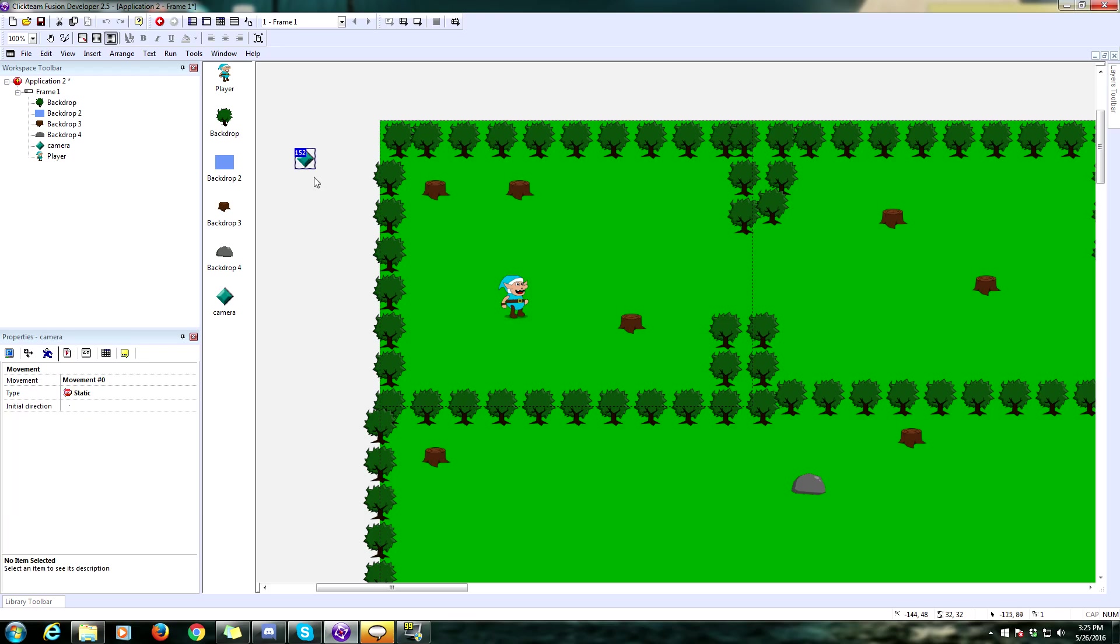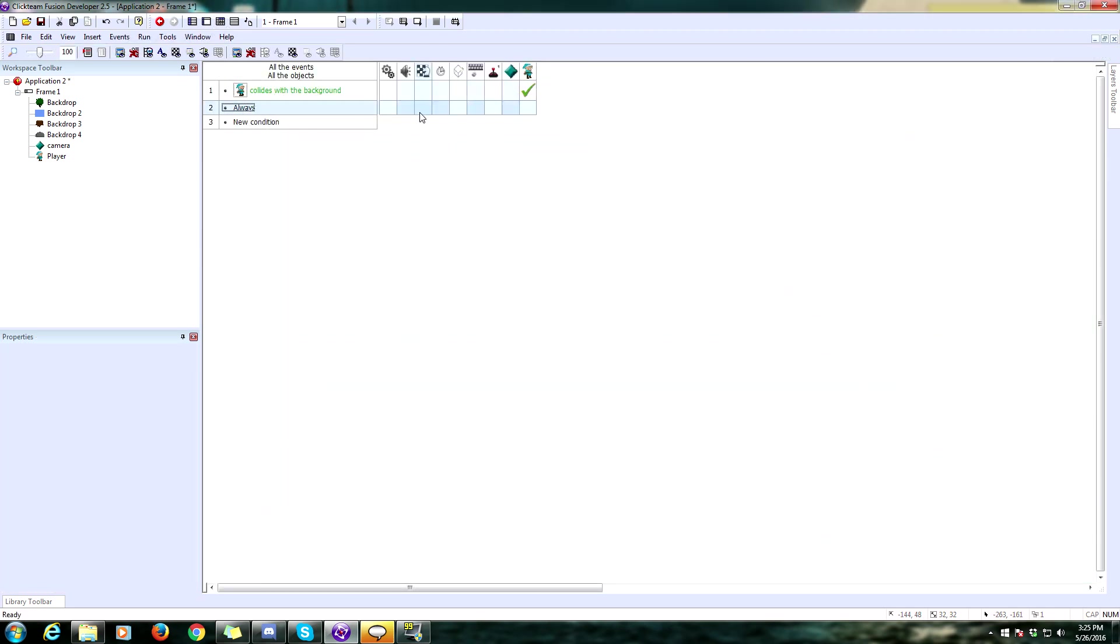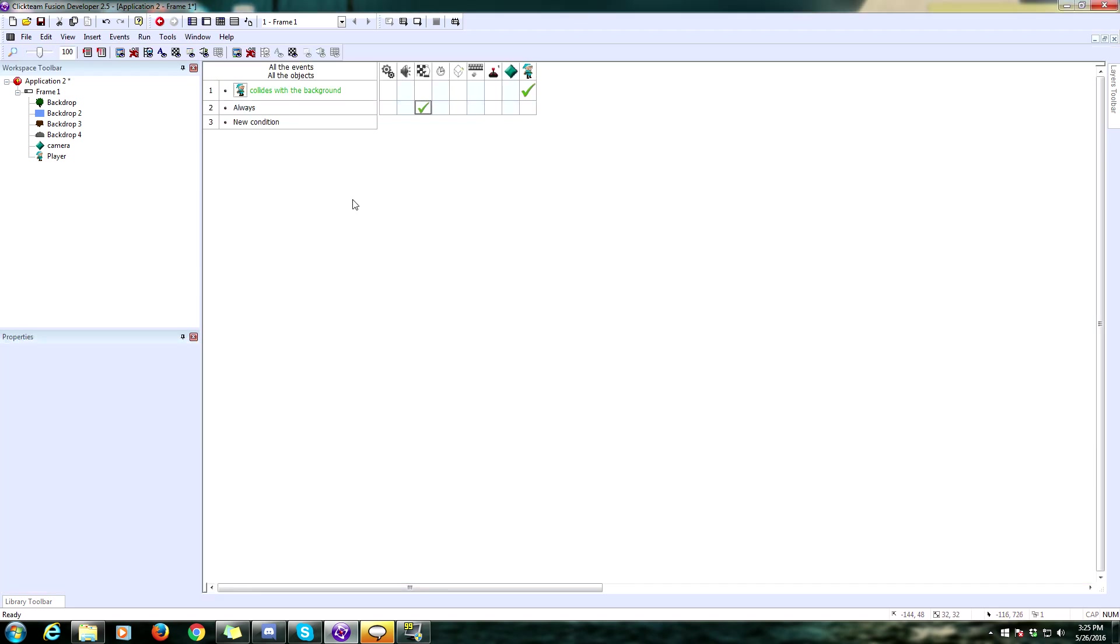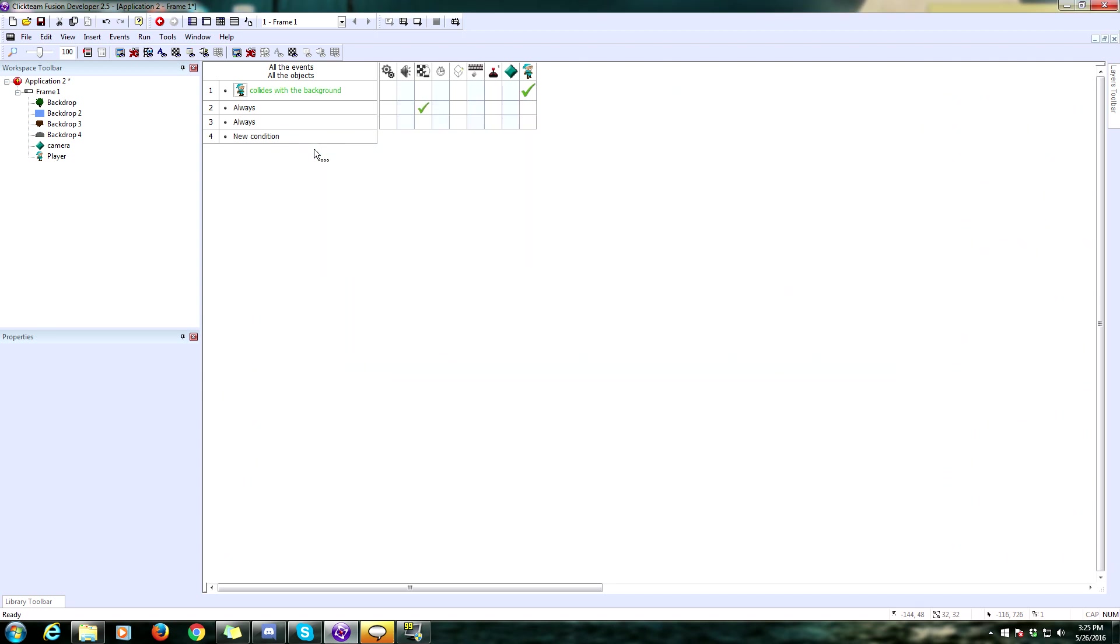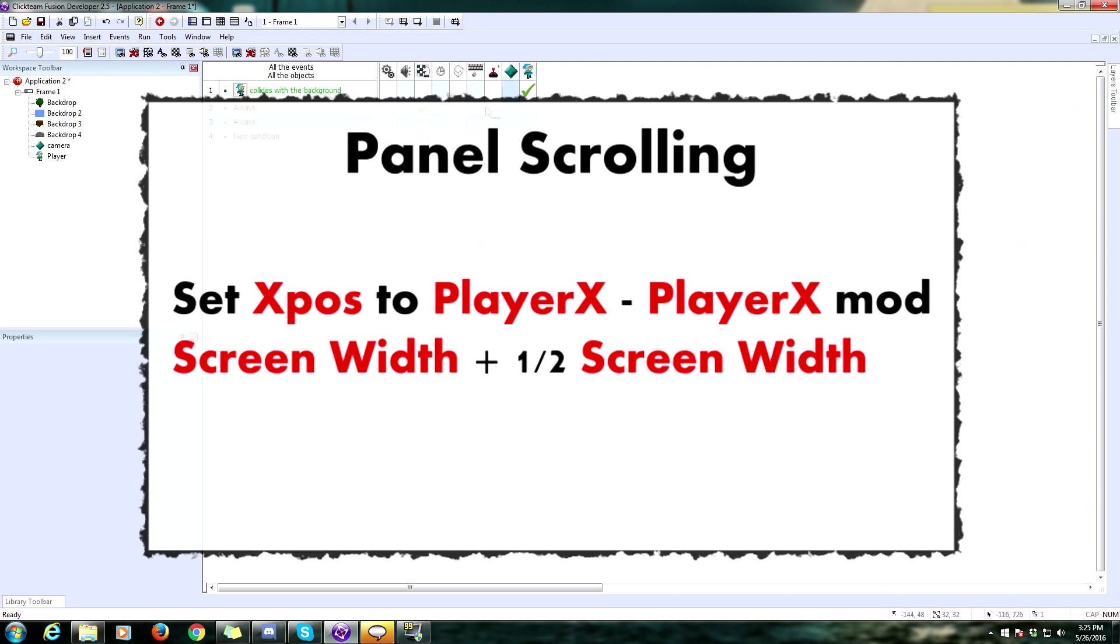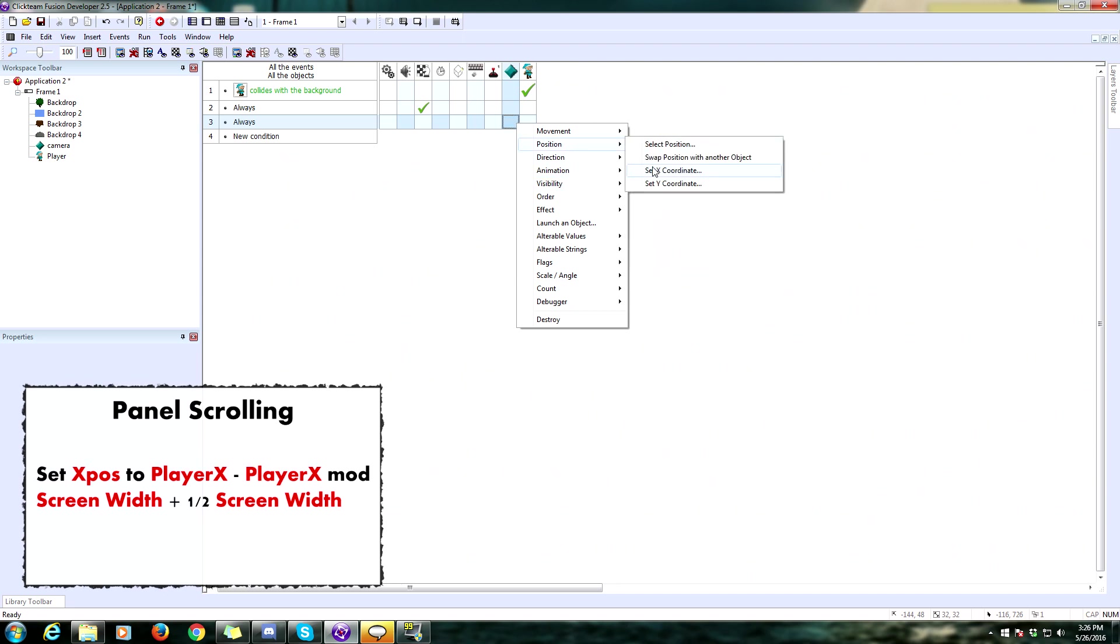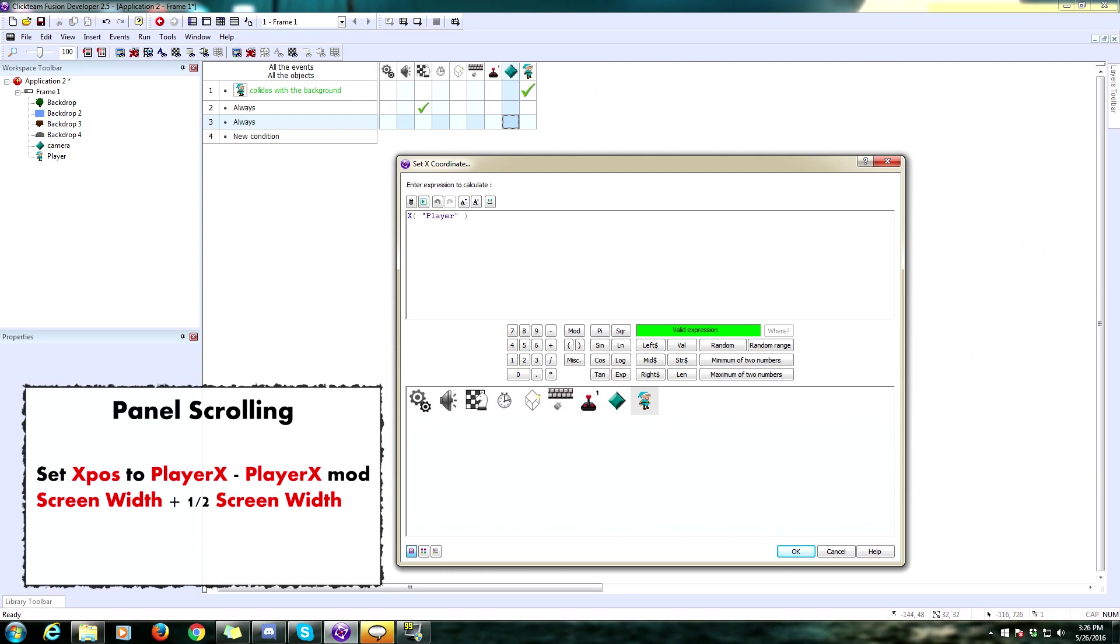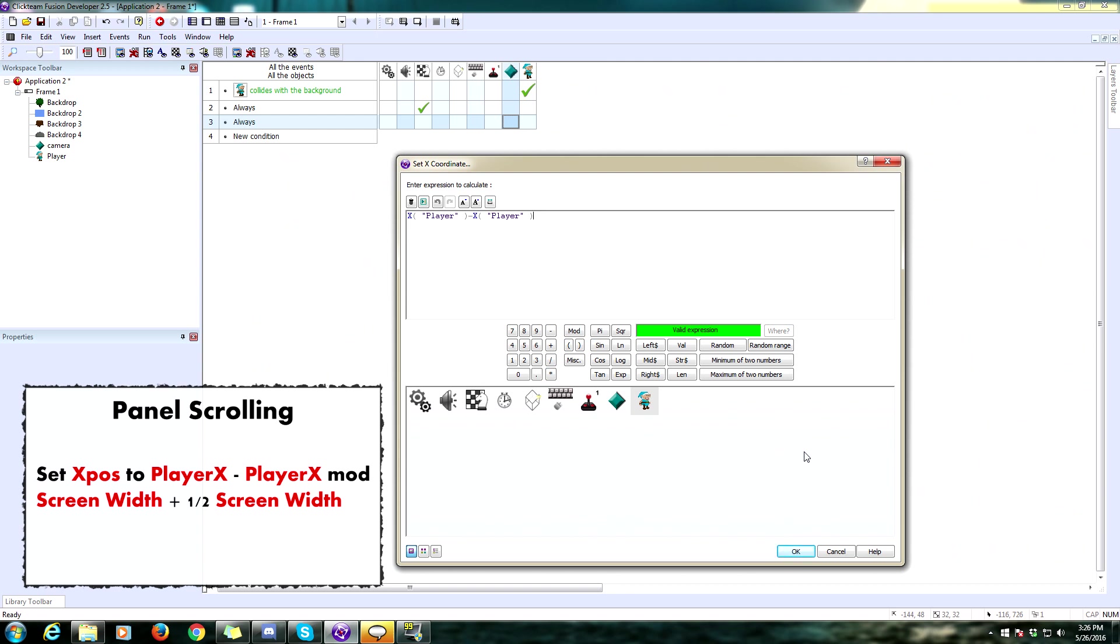We need to do some scrolling. We have our camera object. What we need to do is make an always event. And we are always going to set the scrolling center window position in frame relative to our camera object. Now, we need to move our camera object. So, what we are going to do is set another always event. Give me a second to think on. This is what I call panel scrolling. This is a formula that allows you to move the camera whenever the character gets to the edge of the screen and crosses the boundary.